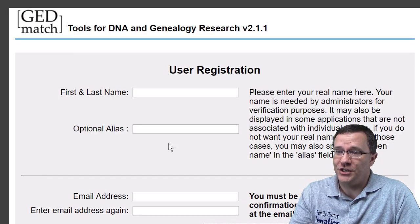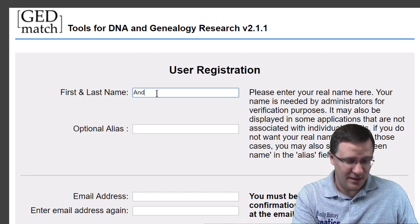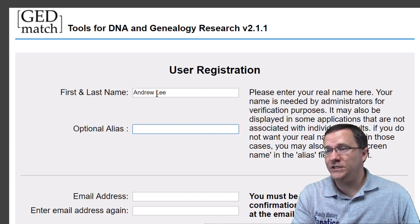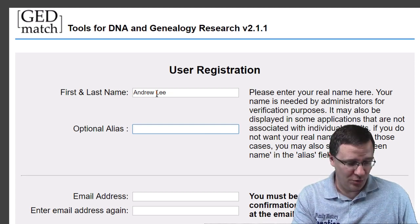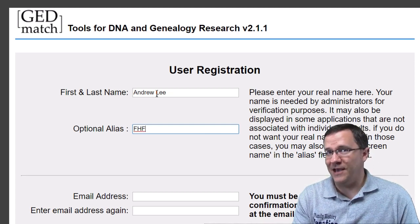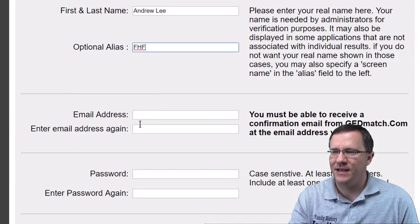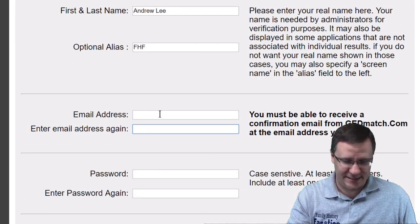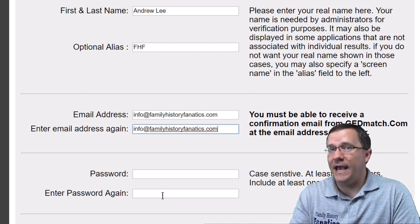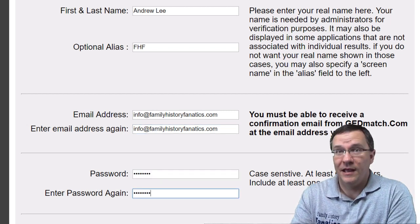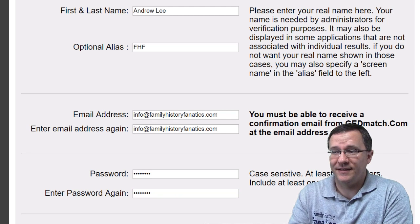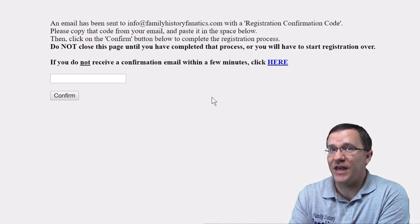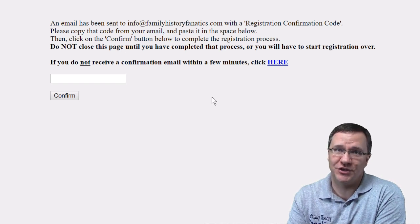For your registration you just have to fill in some things. I'm going to fill in my name, and if you want to have an alias — in this case I'm just going to put FHF for my alias. Then put in your email address; you're going to have to do this twice. Finally, enter a password and click on the register button. A confirmation code will be sent to you and you just need to enter that to complete your registration.